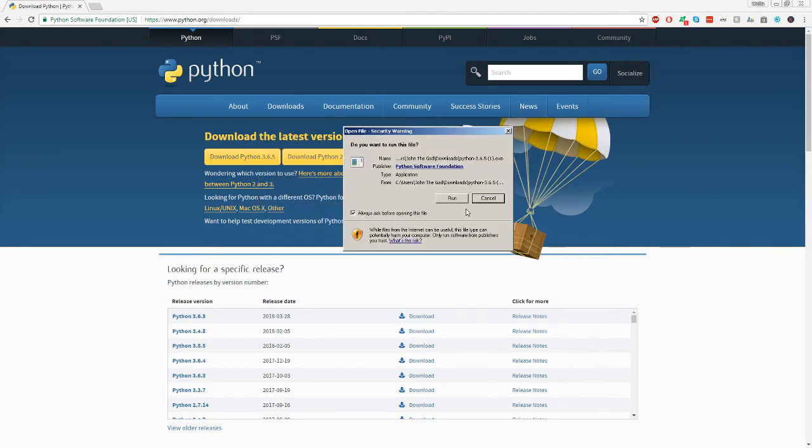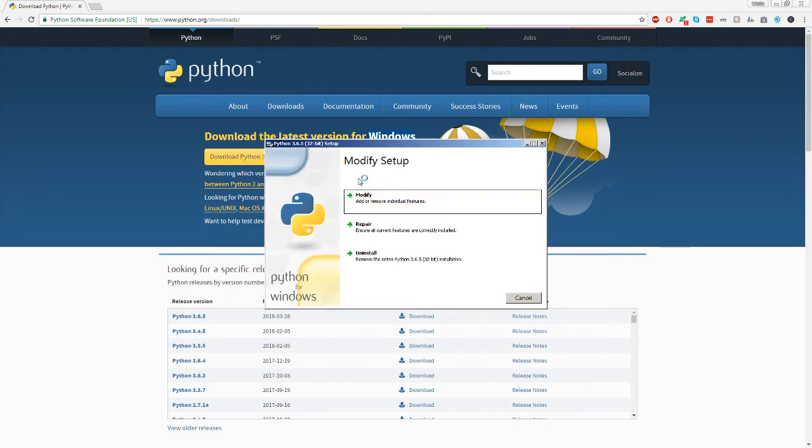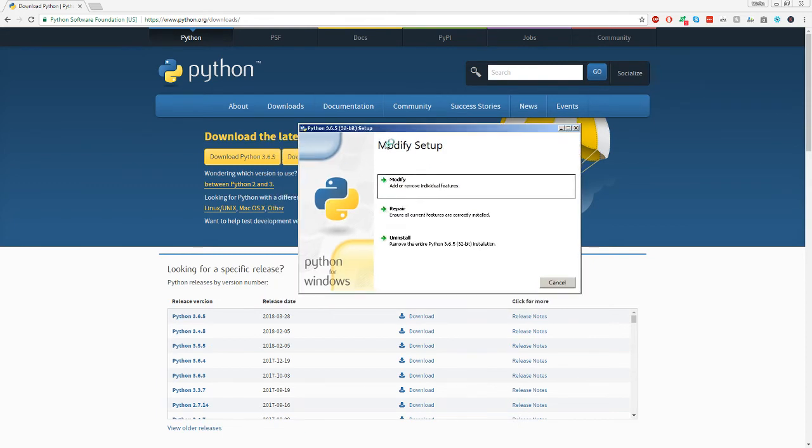And once you have it downloaded, just click run. Mine obviously looks different than yours because I already have Python 3.6.5 installed. But basically down here, there's going to be two checkboxes and one's already going to be checked off. You can leave that alone.